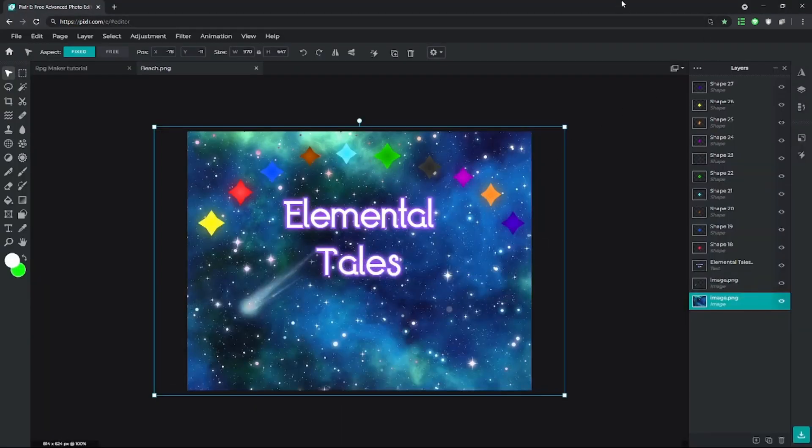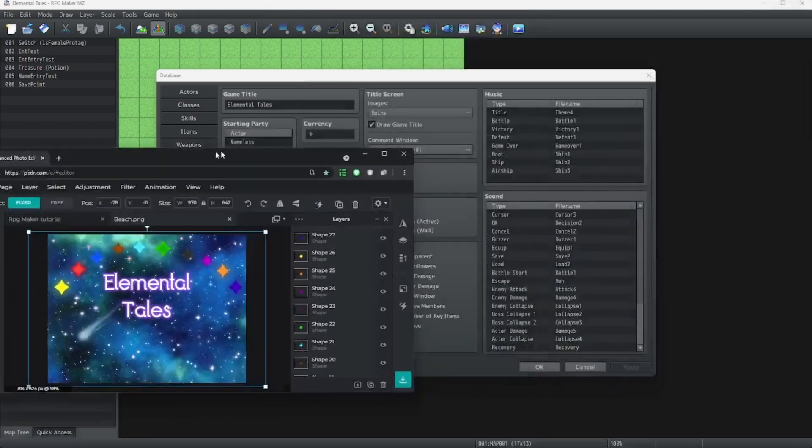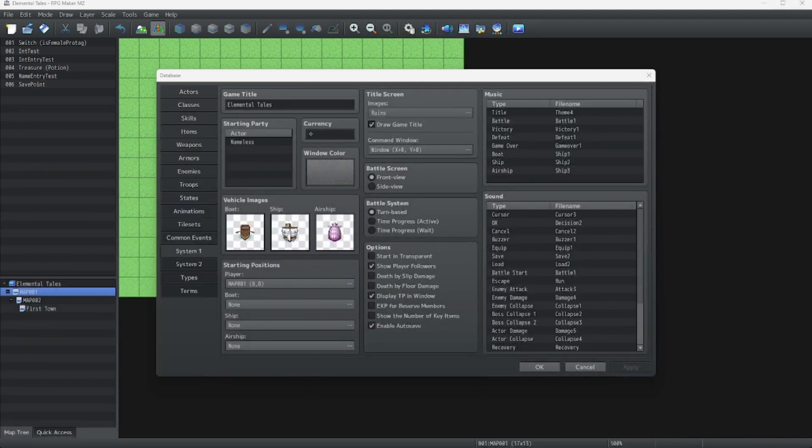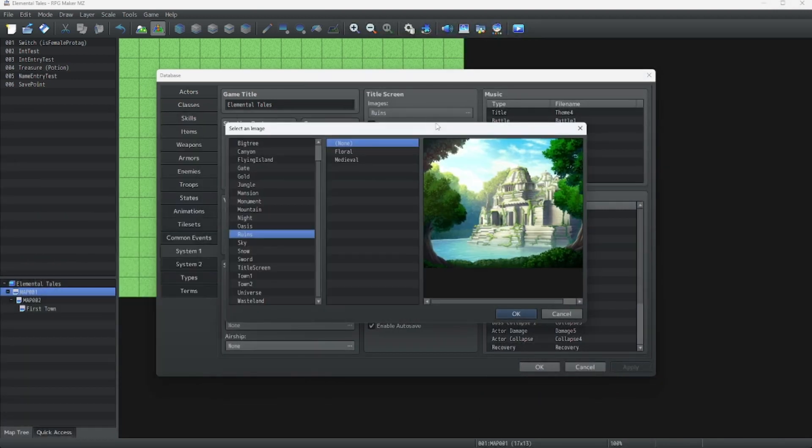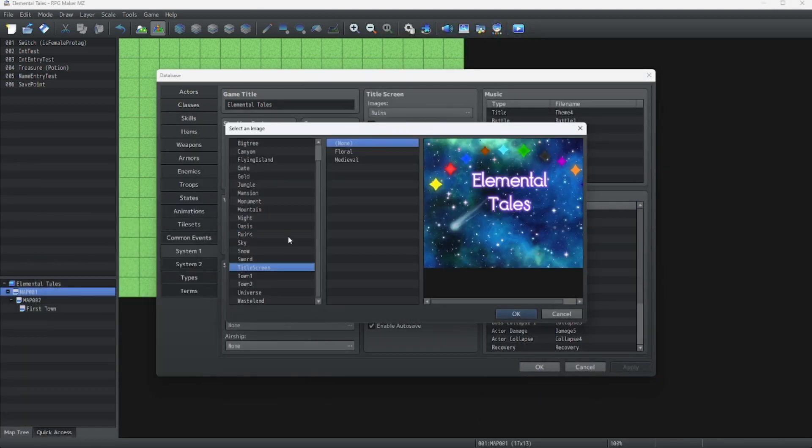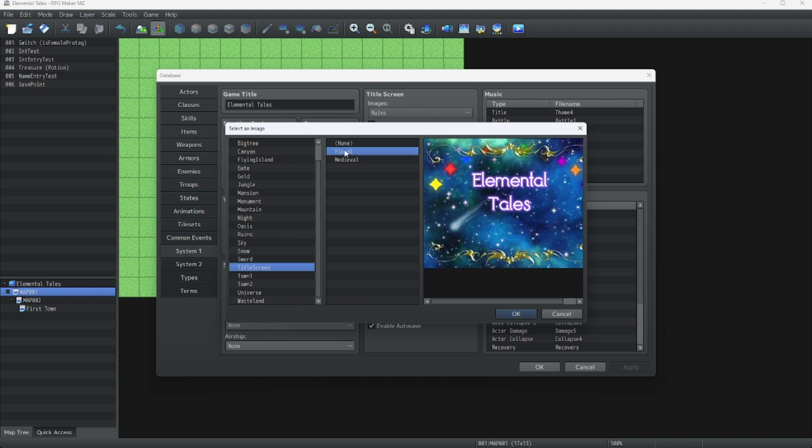Alright, now that this is saved, it should be appearing in the title screen files. As you can see, we have this image for our title screen.